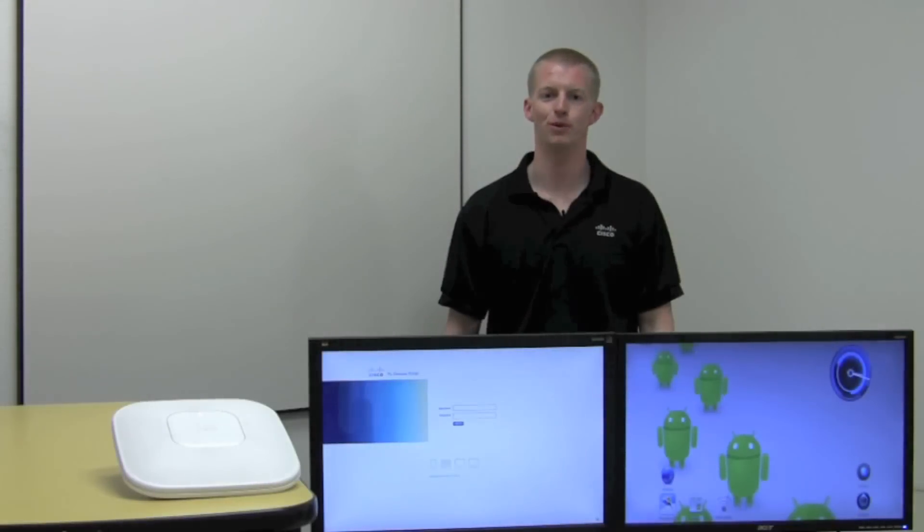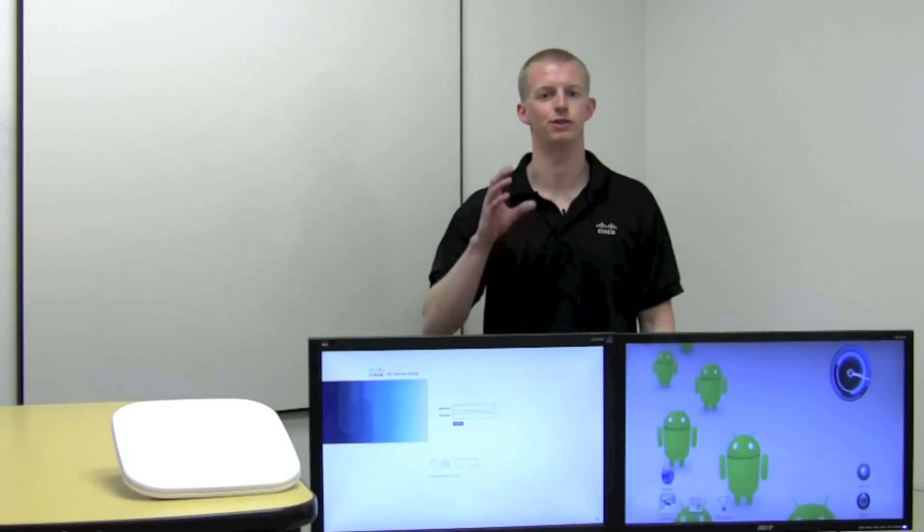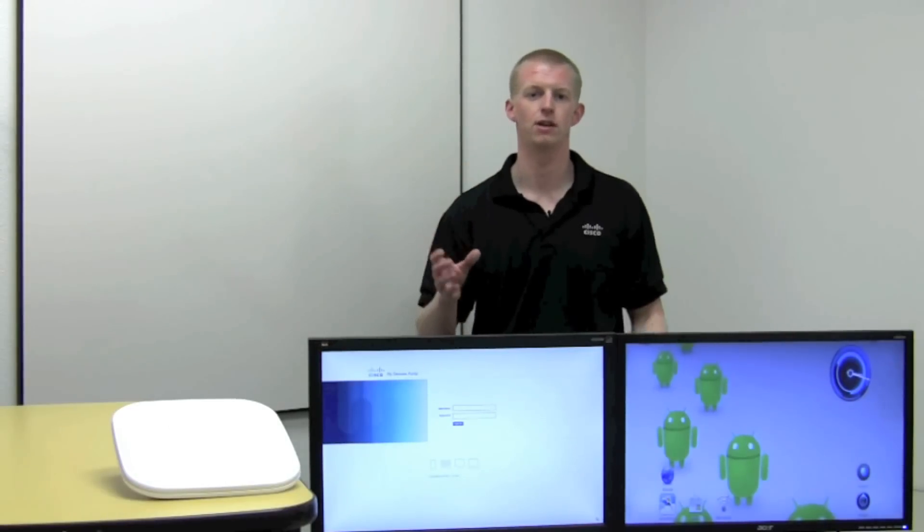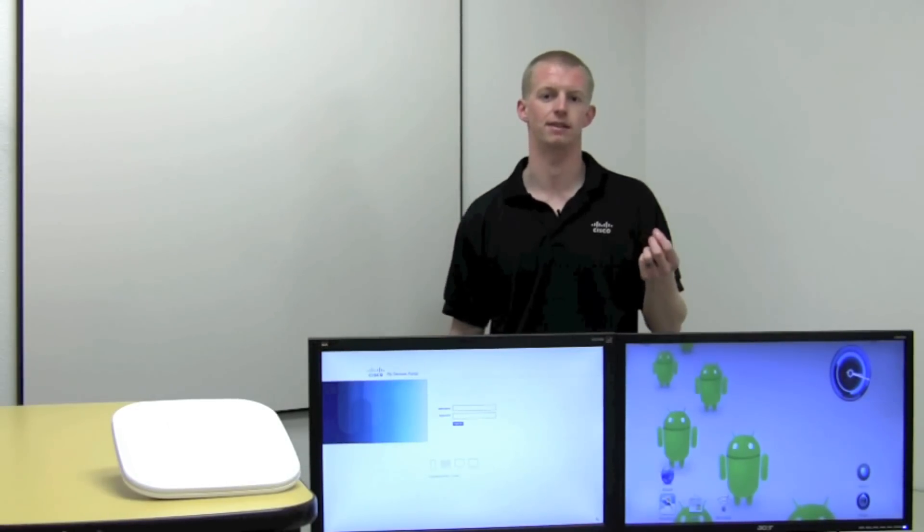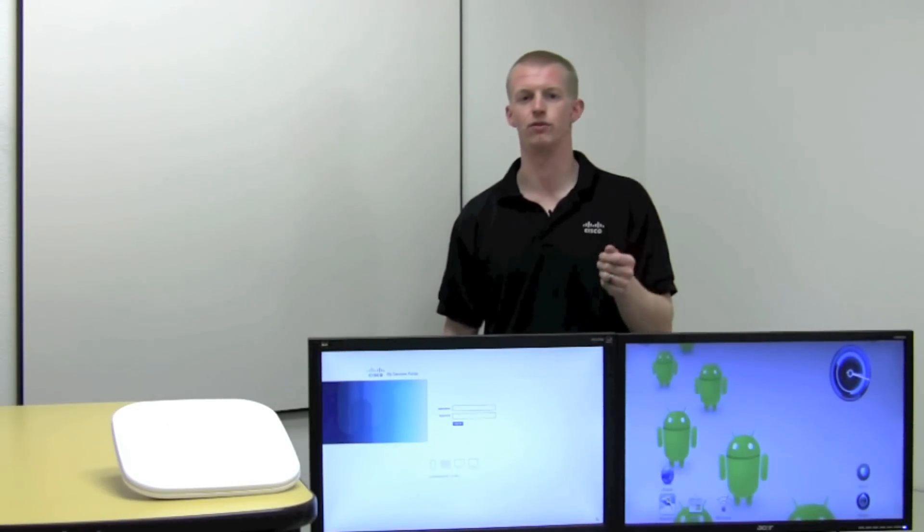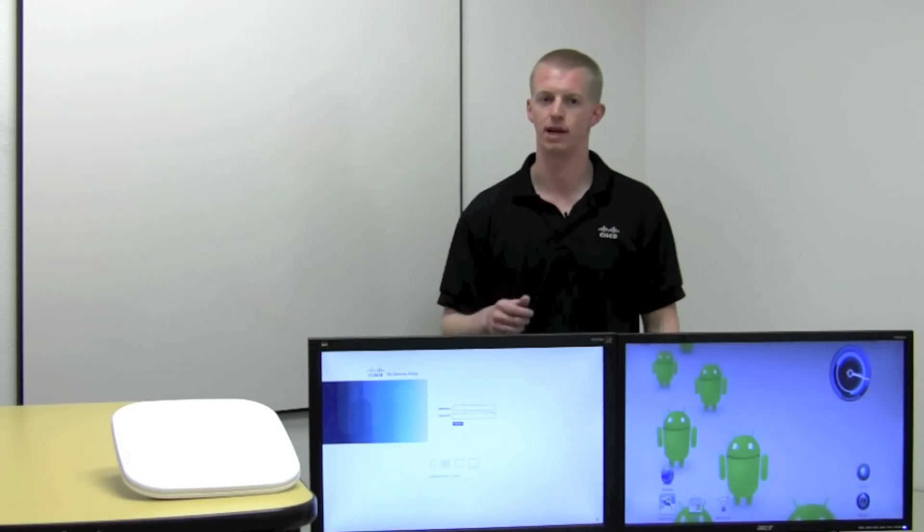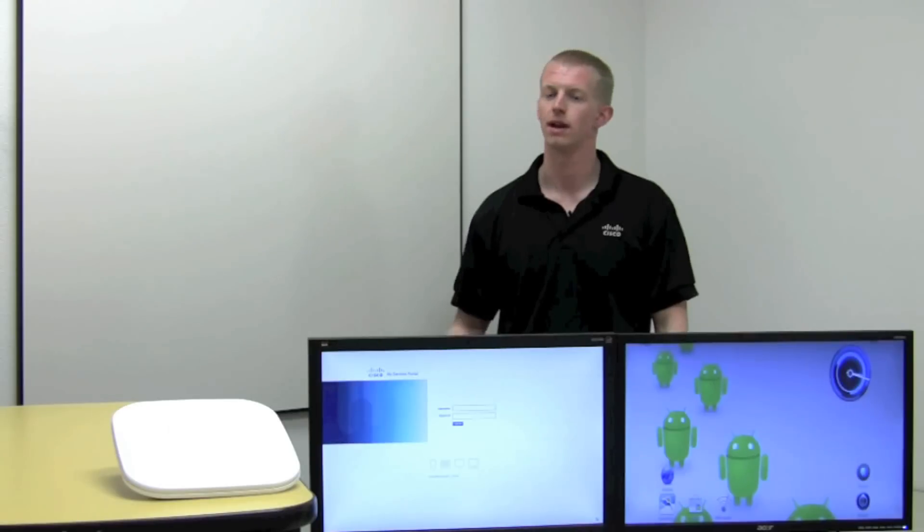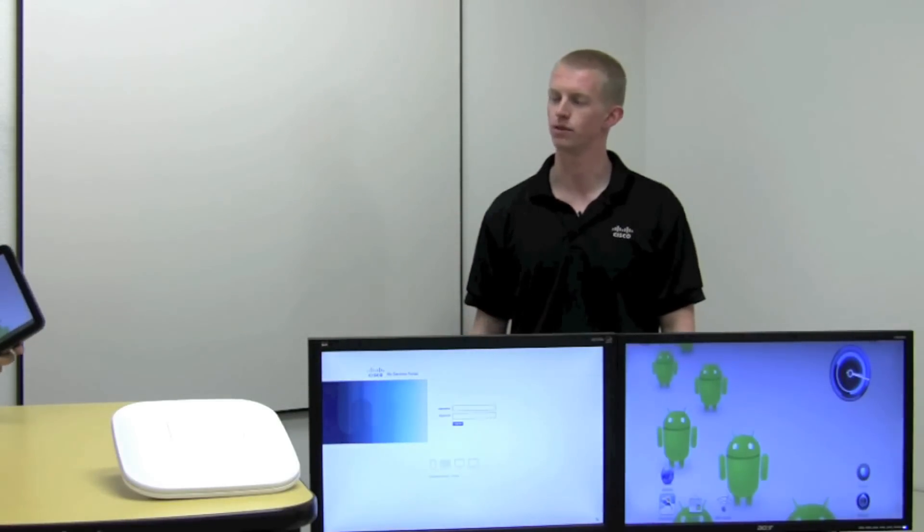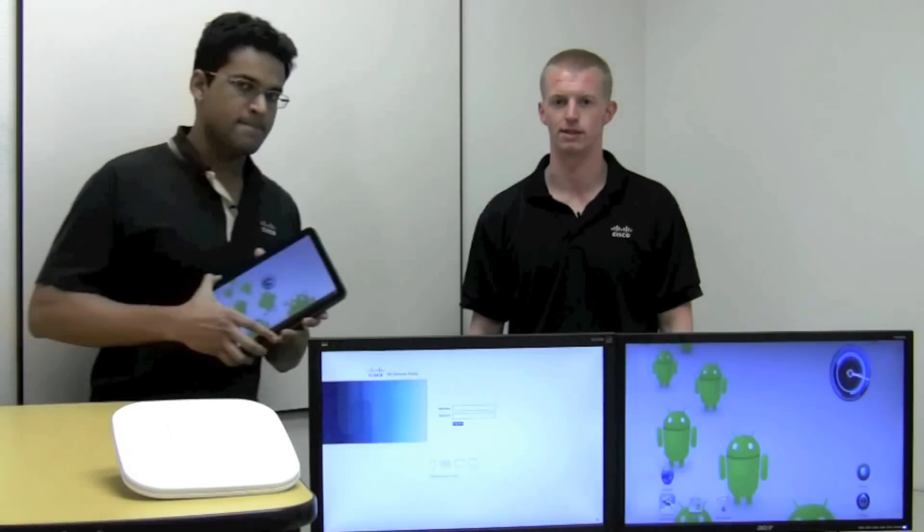As you know, BYOD means the users are going to bring in a variety of devices trying to get access to the network. That means not just Apple devices, but Android as well. Now I'm going to bring in Damador who's going to walk through the provisioning process for an Android.